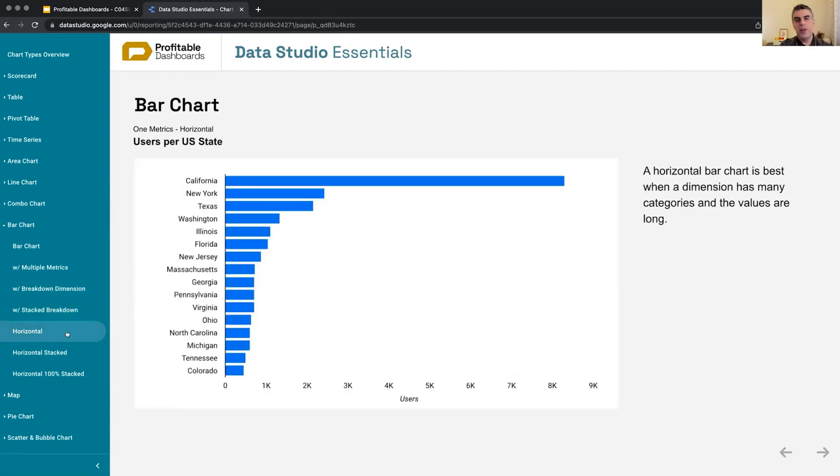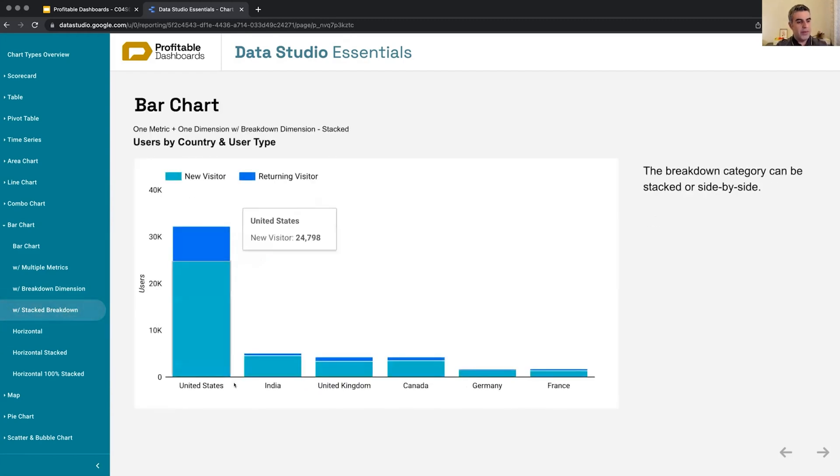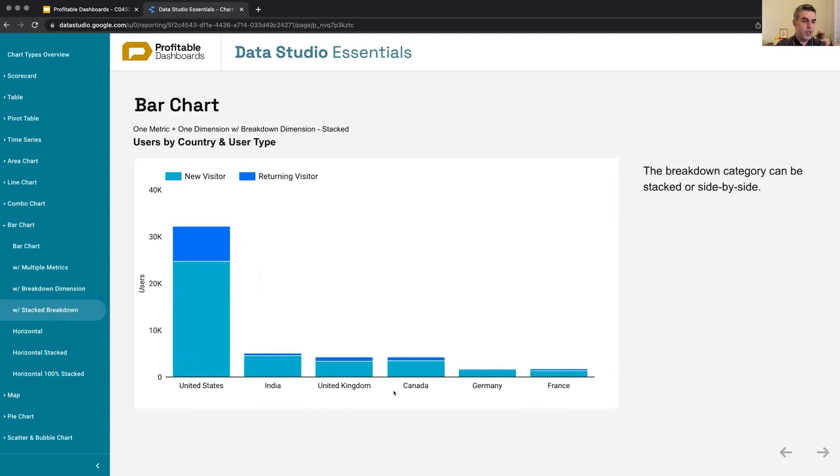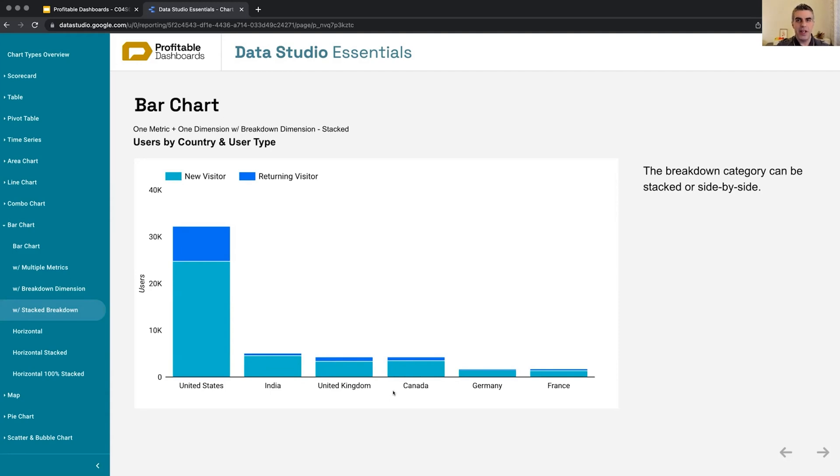Horizontal, one of my favorites. So whenever we have a large number of categories within the dimension, just like here, I've chosen to only show six countries, but we know that for a website, we always usually get users from more than six countries.